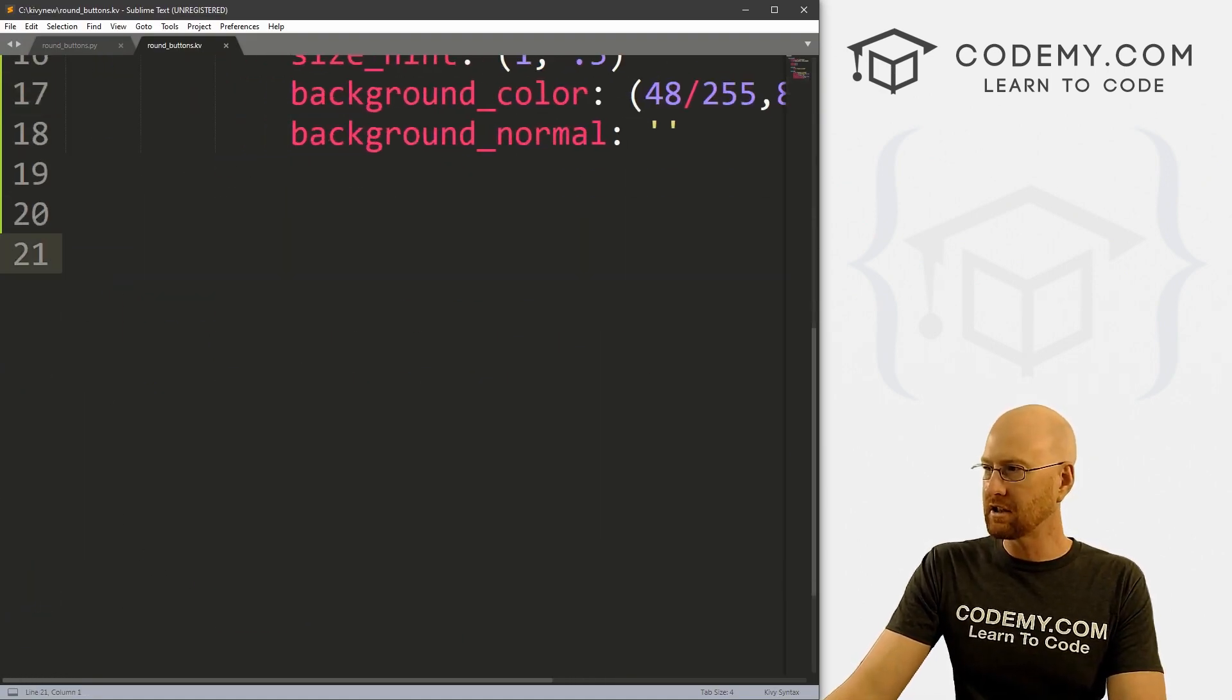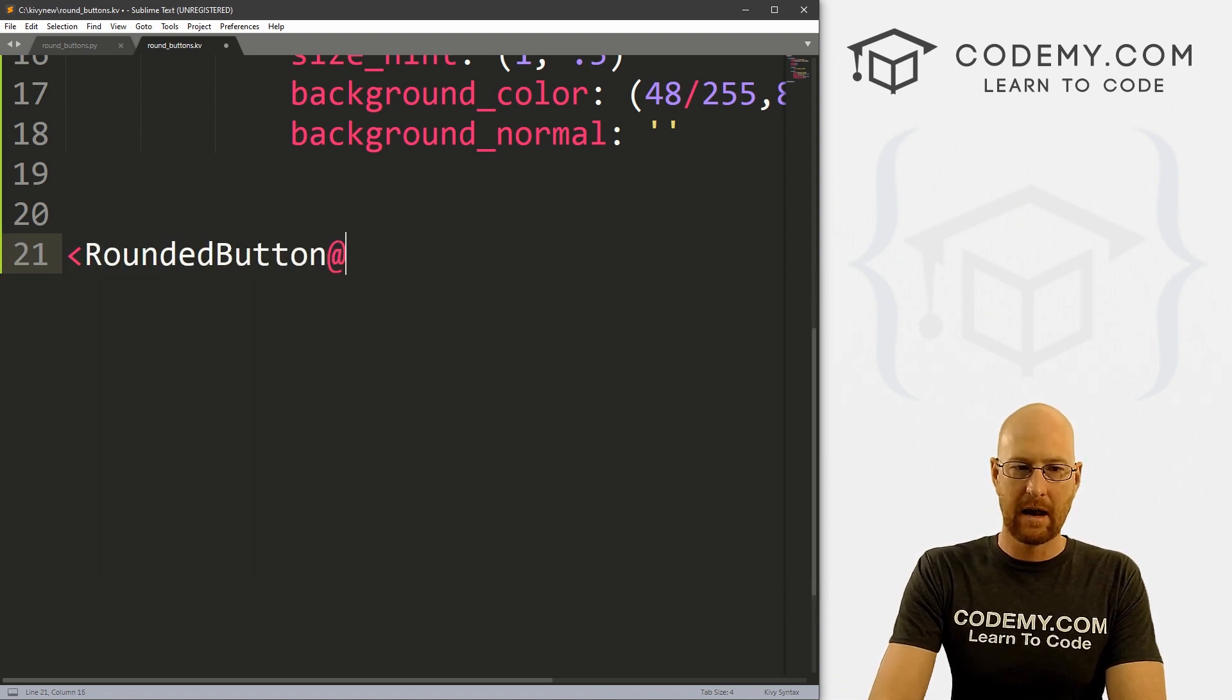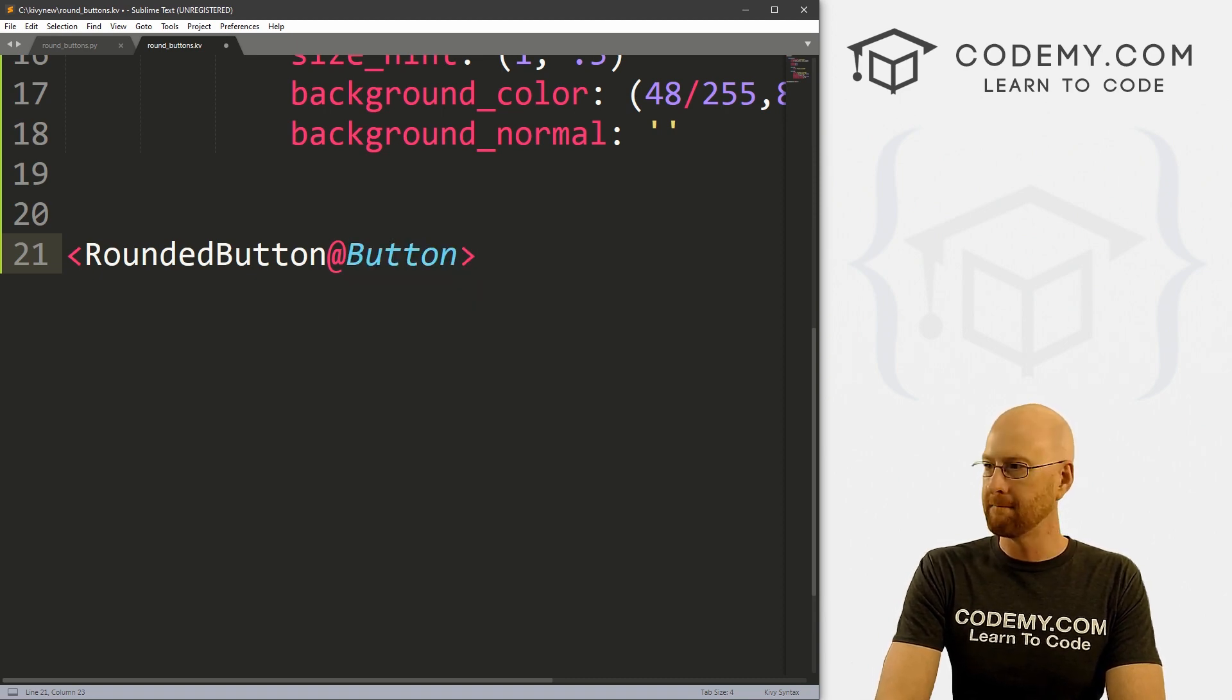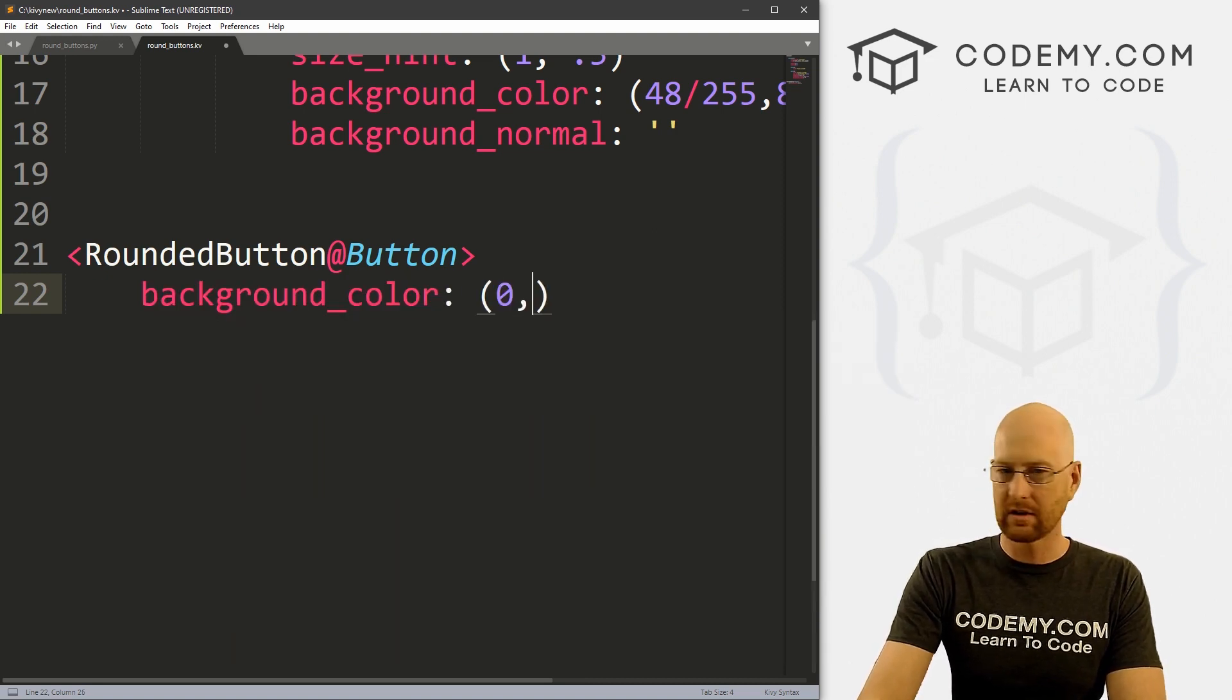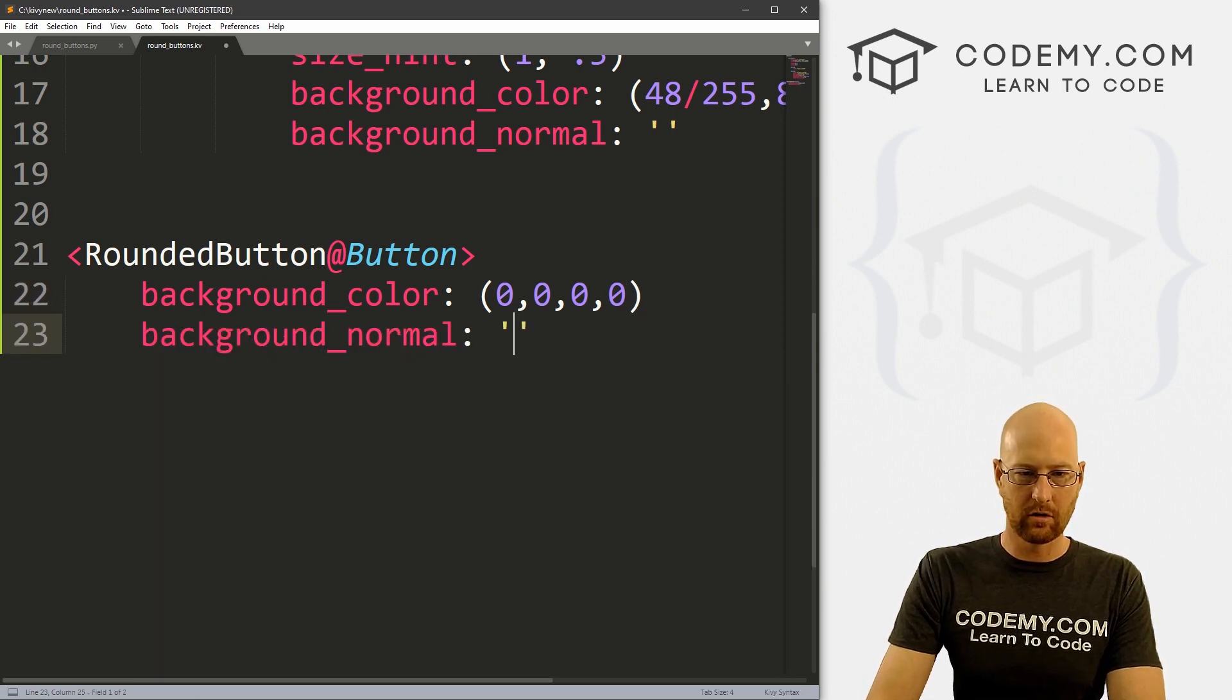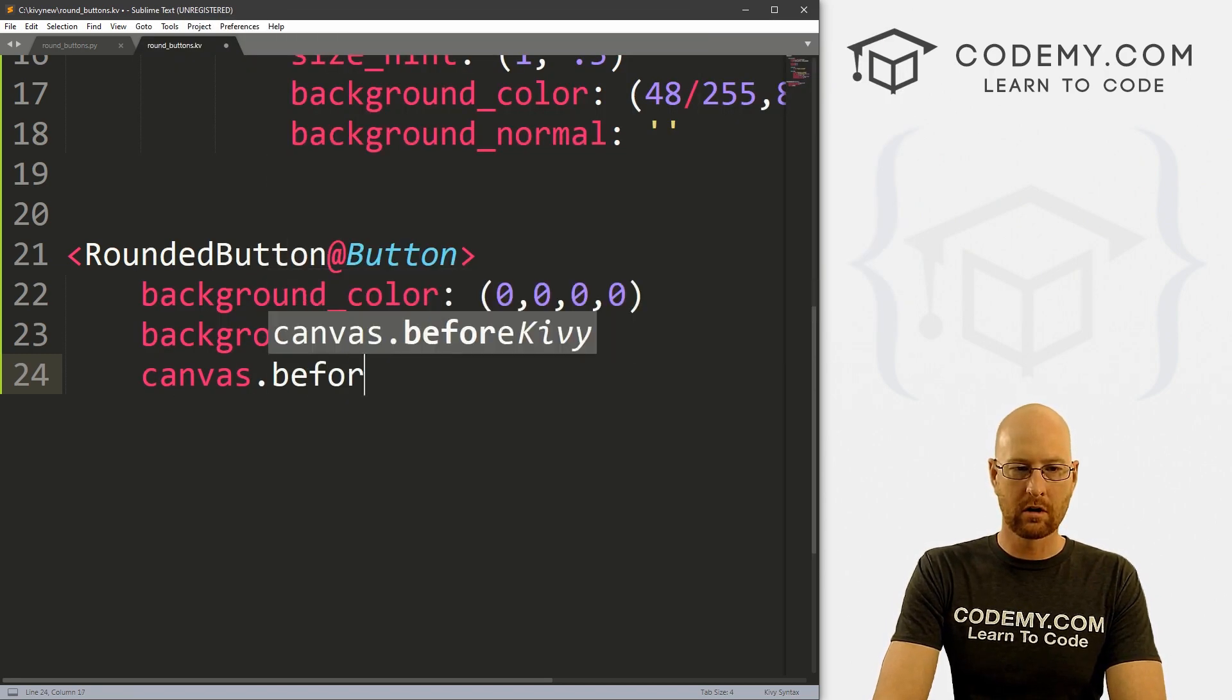And let's just create a new sort of button and I'm going to call it RoundedButton. And we want to inherit this from Button, right? And we start out by giving this a background_color of 0,0,0,0 and also a background_normal of nothing.